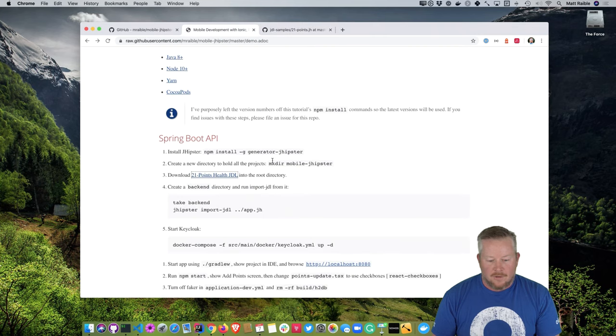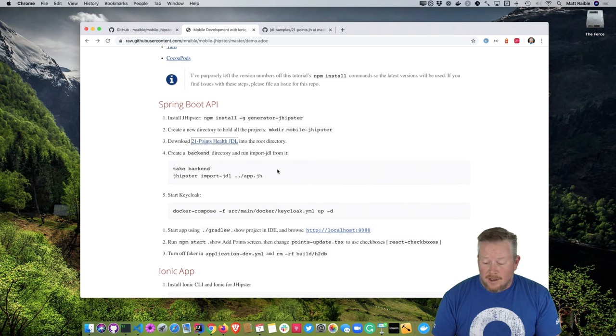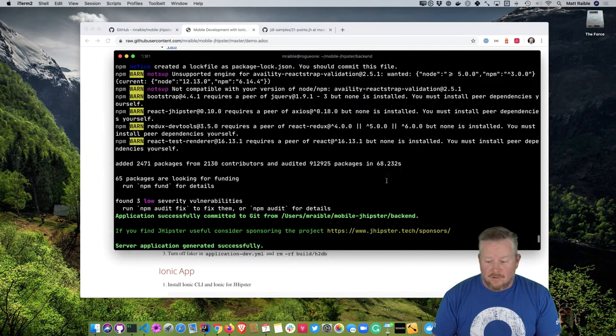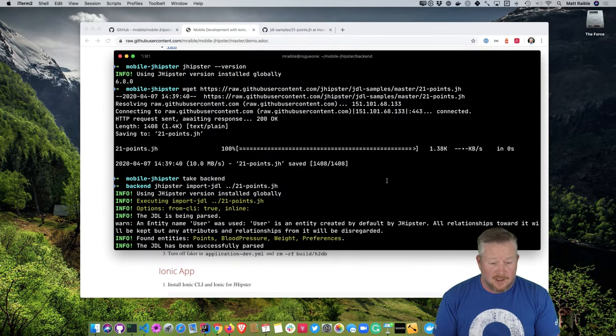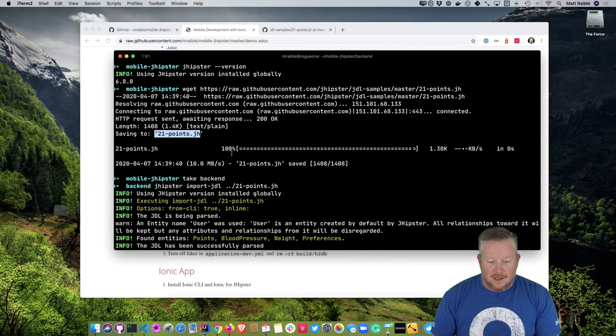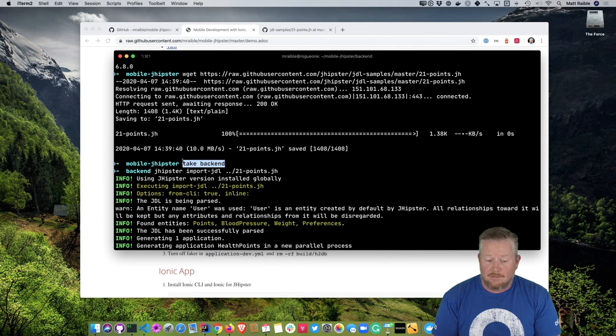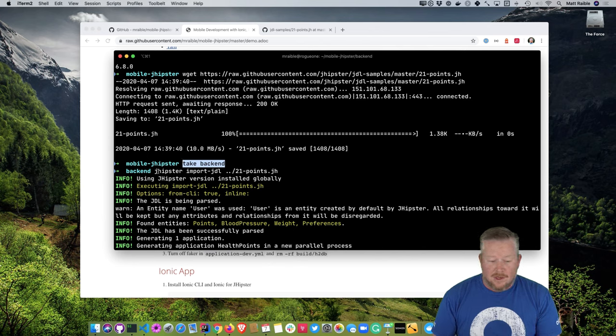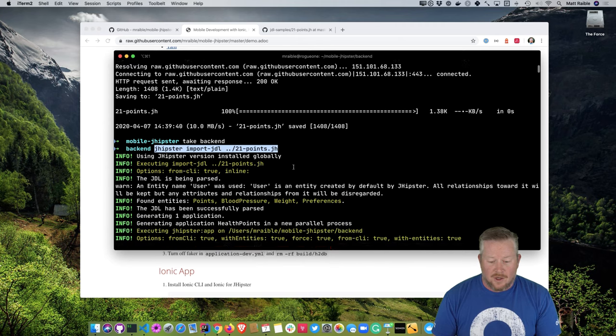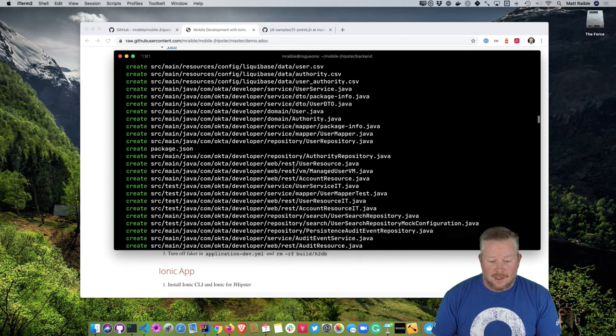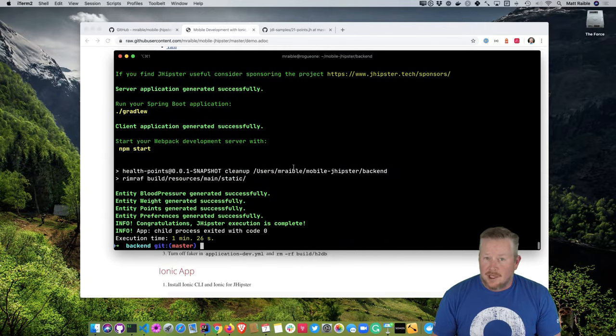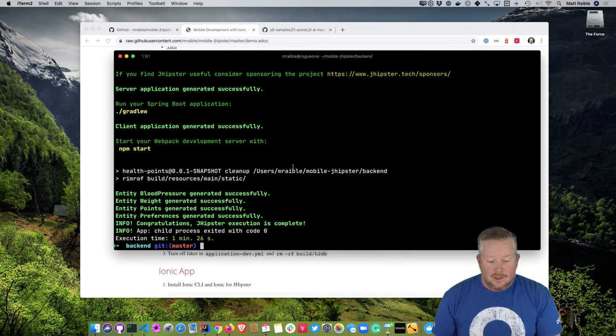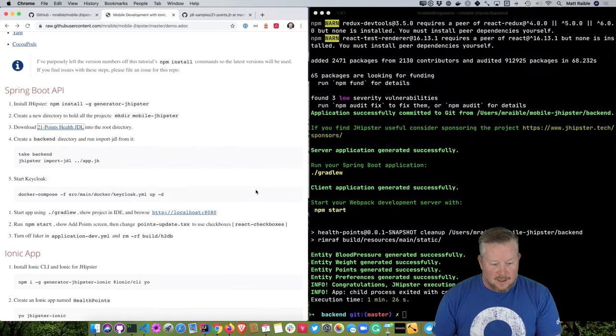So back to our instructions, we'll create a backend directory and run import-jdl from it. And that'll basically create the whole lot for us. So I've already done that just to speed things up a bit. And you can see if we scroll back to the beginning here that I start with jhipster version. And you'll see we're using the latest version, at least as of today, 6.8.0. And then I run a wget to get that 21points.jh right there. And take is a command that does mkdir and CDs into it. So it's kind of convenient. I created that backend directory. I ran jhipster import-jdl 21points. And then it goes through and creates everything for me. Creates a whole bunch of Java files and a bunch of TypeScript files in the front end. It also creates database schema files. So when you start up your database, it creates the tables for you. And it uses LiquiBase for that. So you can see it took 1 minute and 26 seconds to run. So I'm going to put this on the right here, put this on the left. And now I'm just going to start it.